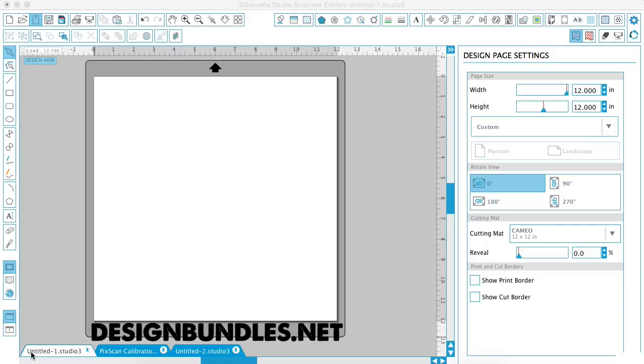If you forget to add registration marks to a project for some reason, you can use the Picscan mat as an alternative. And you can also cut out your children's artwork and do 3D and decoupage things with the mat. So the first thing you have to do when using the Picscan mat is to calibrate it.